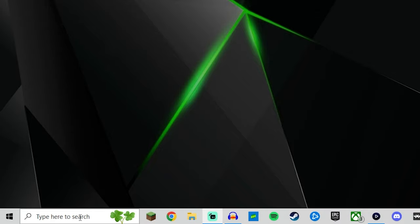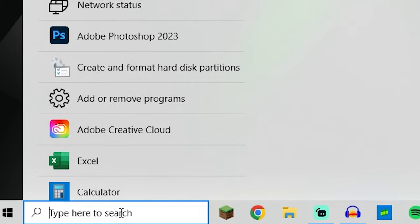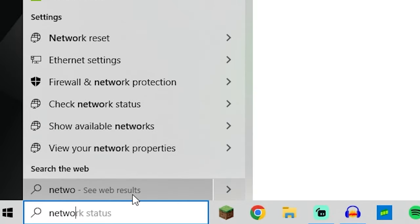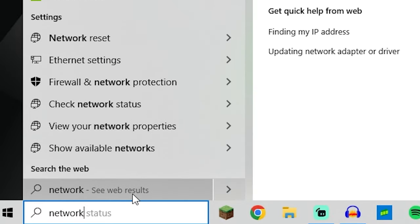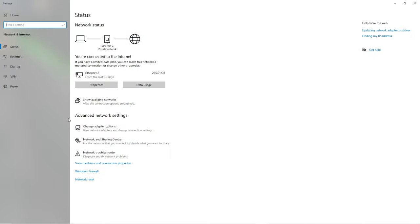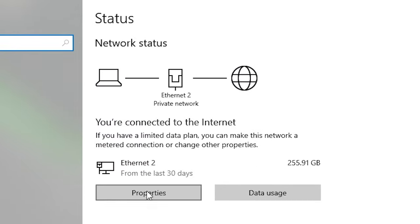A bit annoying I know, but we're gonna go down to the search bar, type in network, then that should bring up this option, network status. You click on that one there, and as you can see, we've got a properties window.